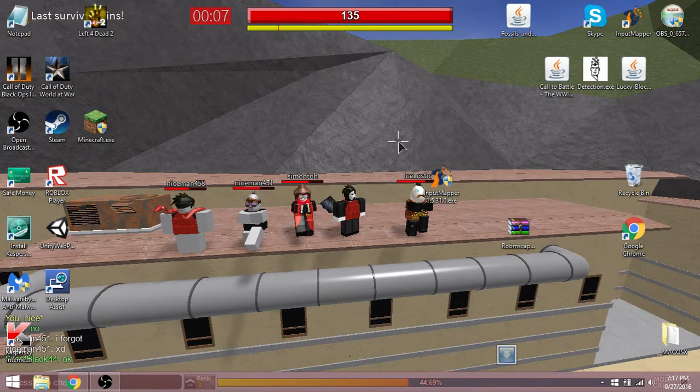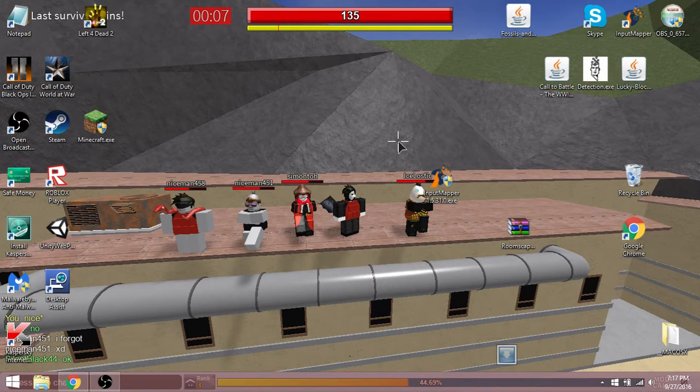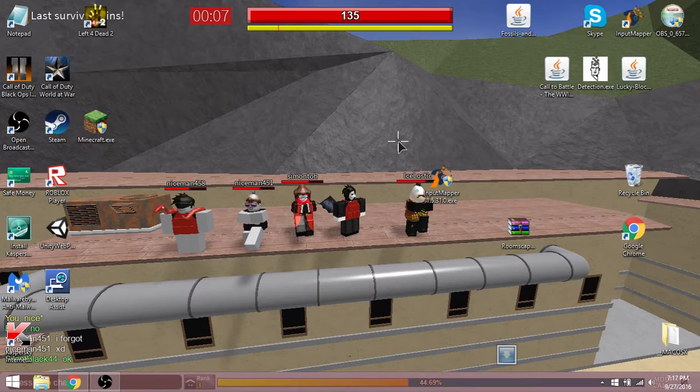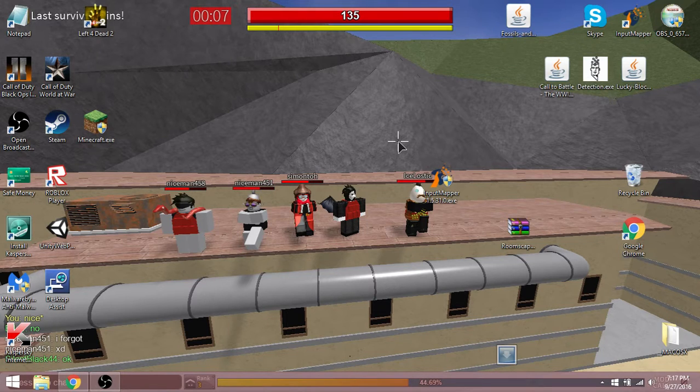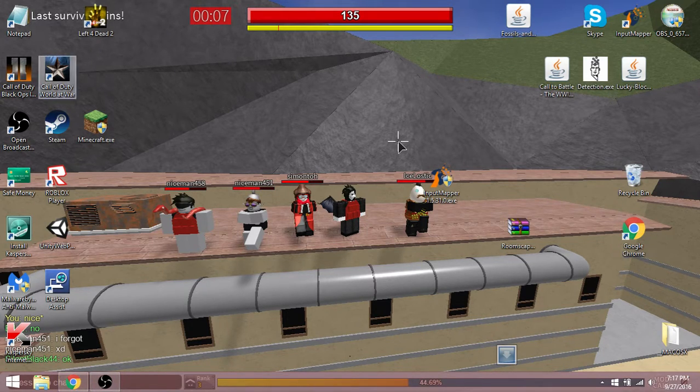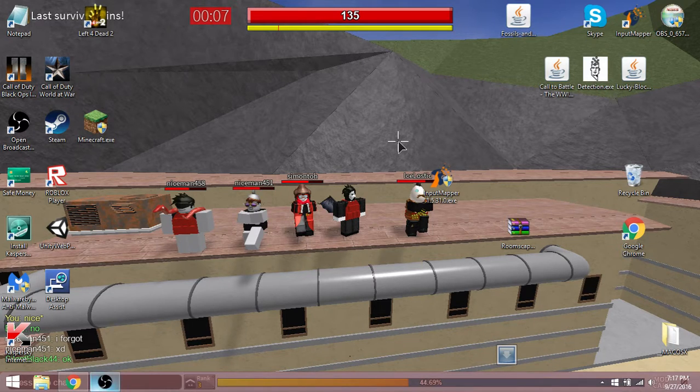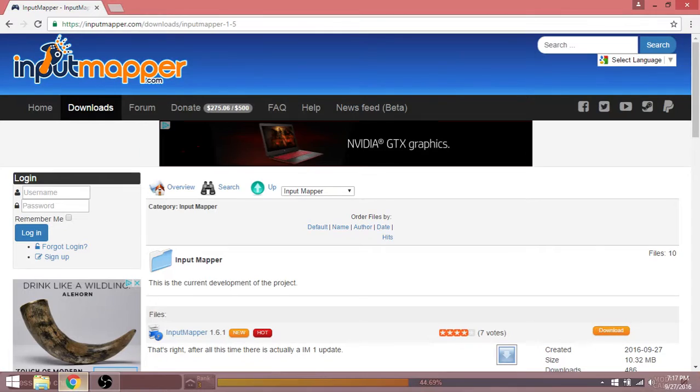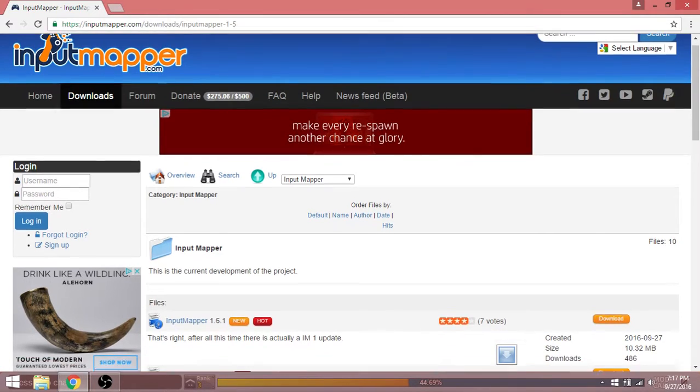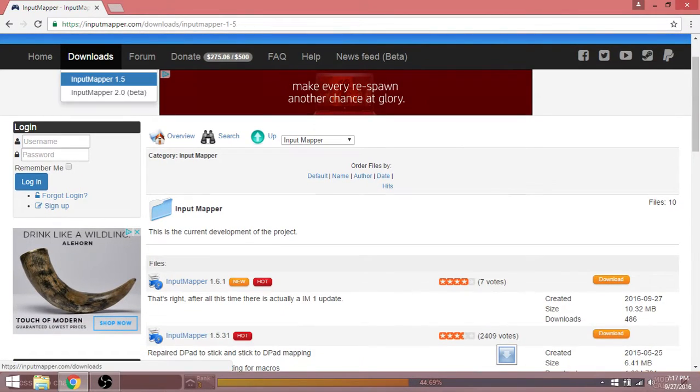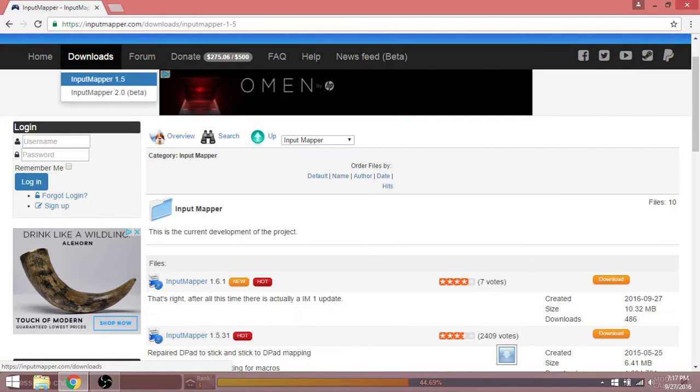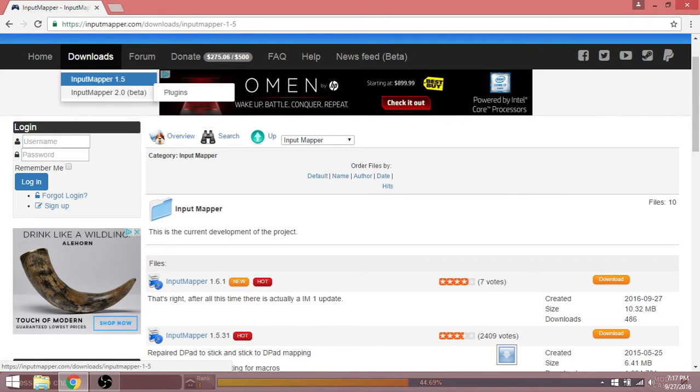Today I'm going to show you how to use input mapper so you can play on your PC with a controller from a console. First you want to go to input mapper, go to downloads. There's this one or this one. I'm not going to download it because I already have it.